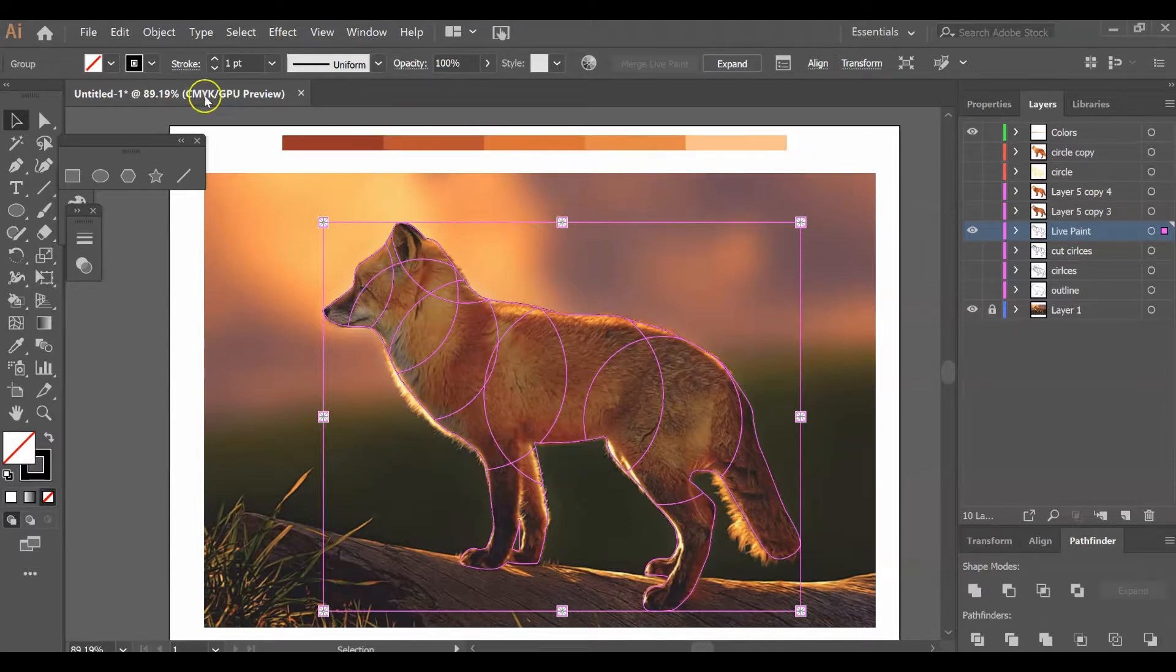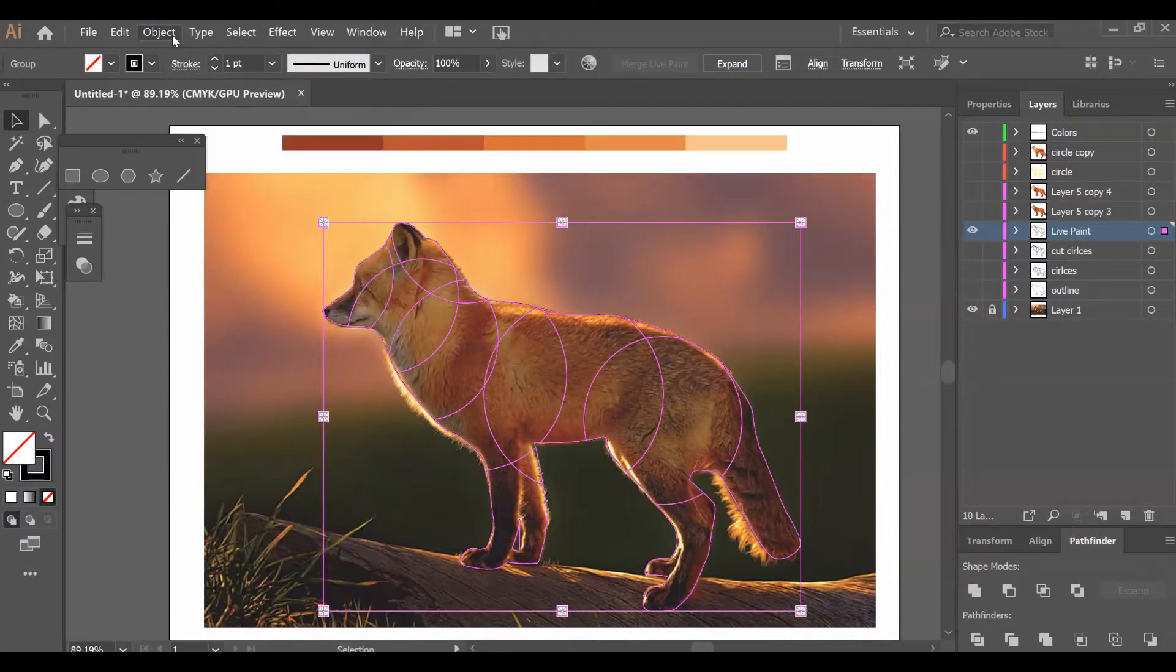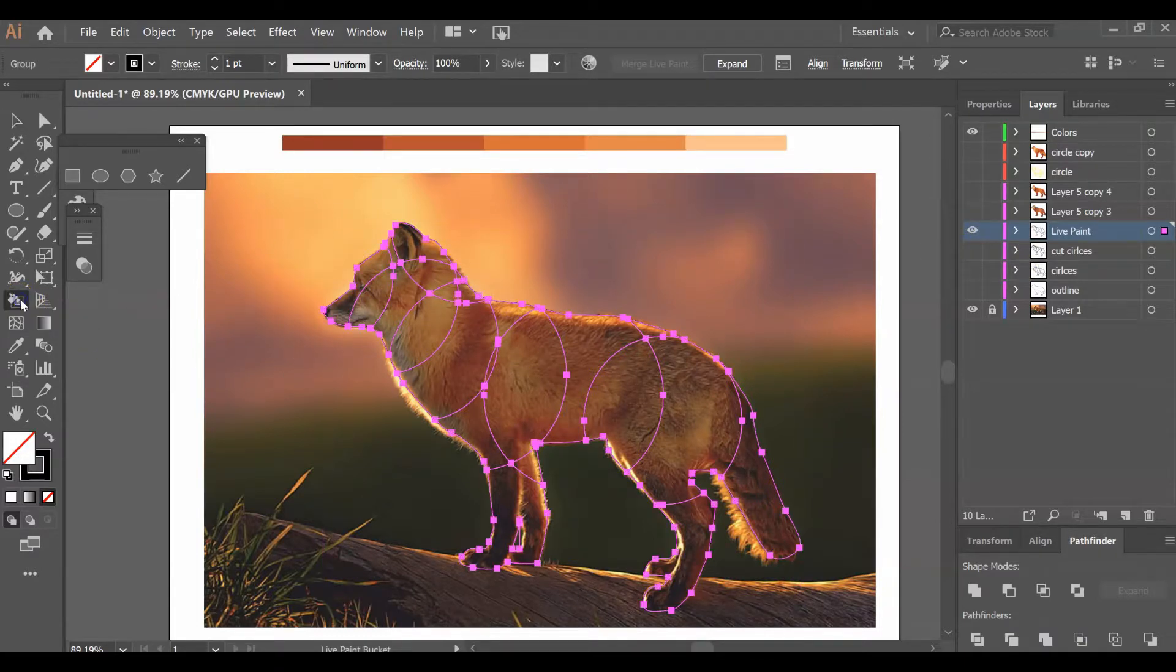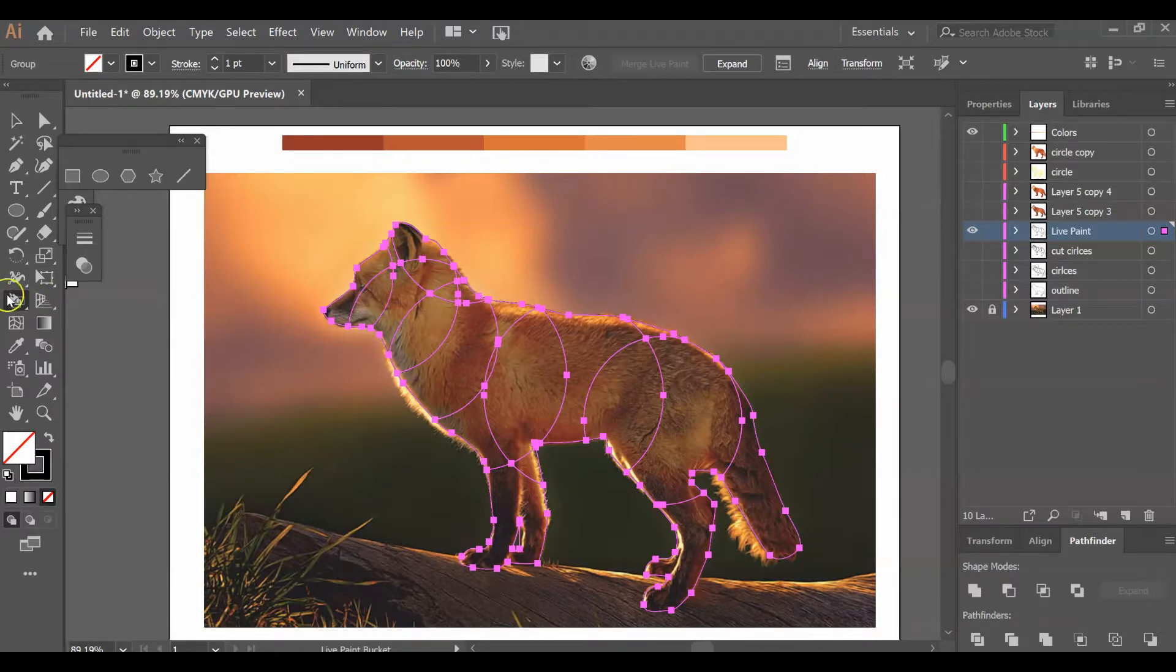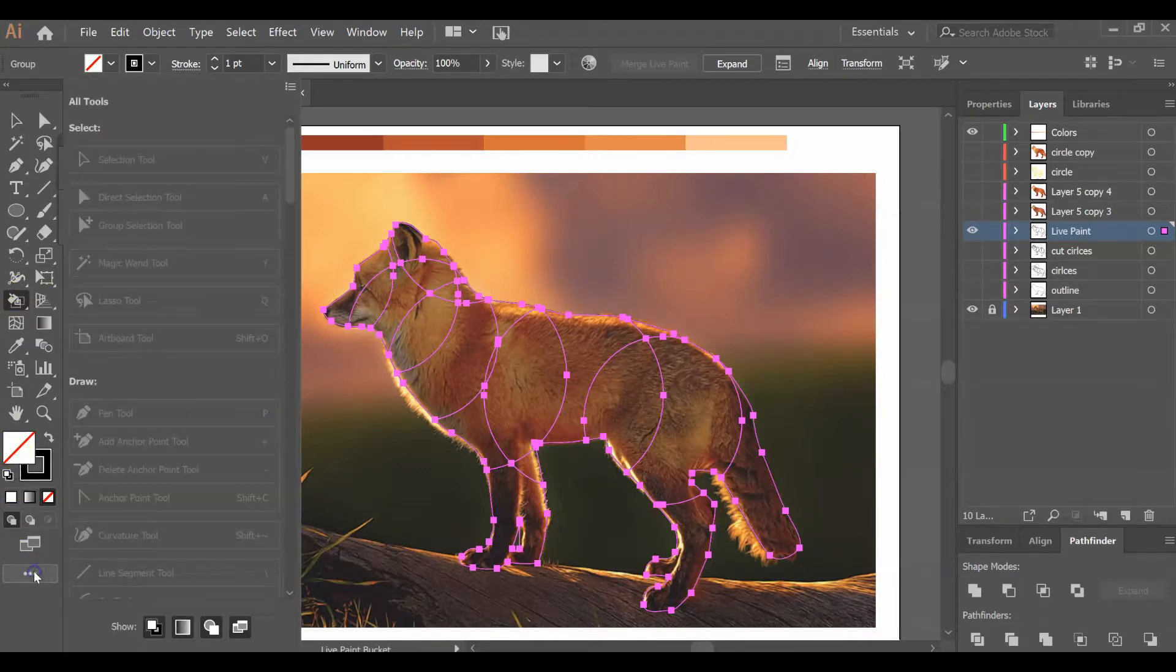Now I have my image that's been made into a live paint and I have my areas of color. Using your live paint bucket, which is right here, you're going to paint this.